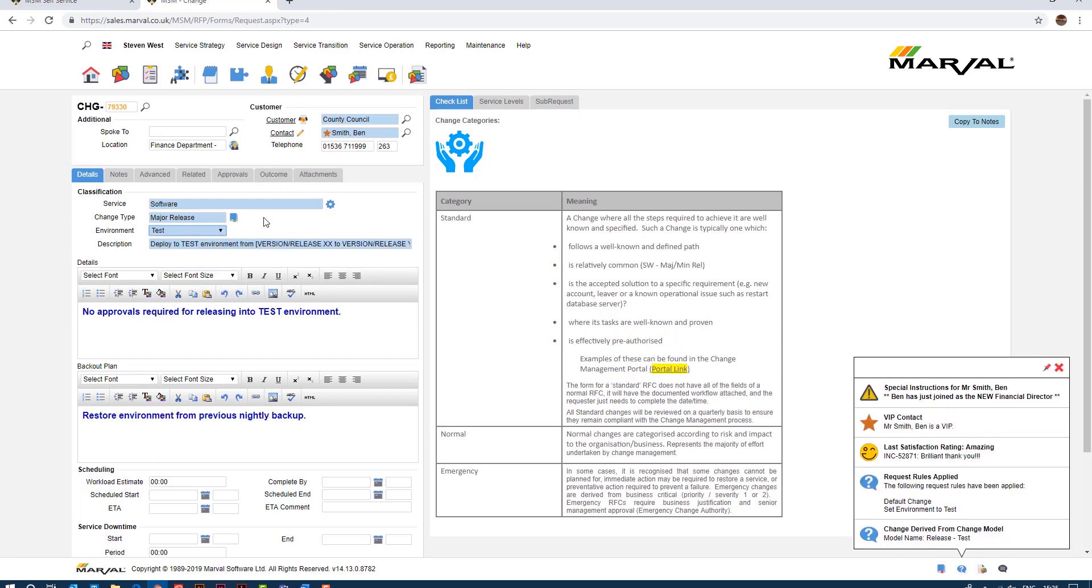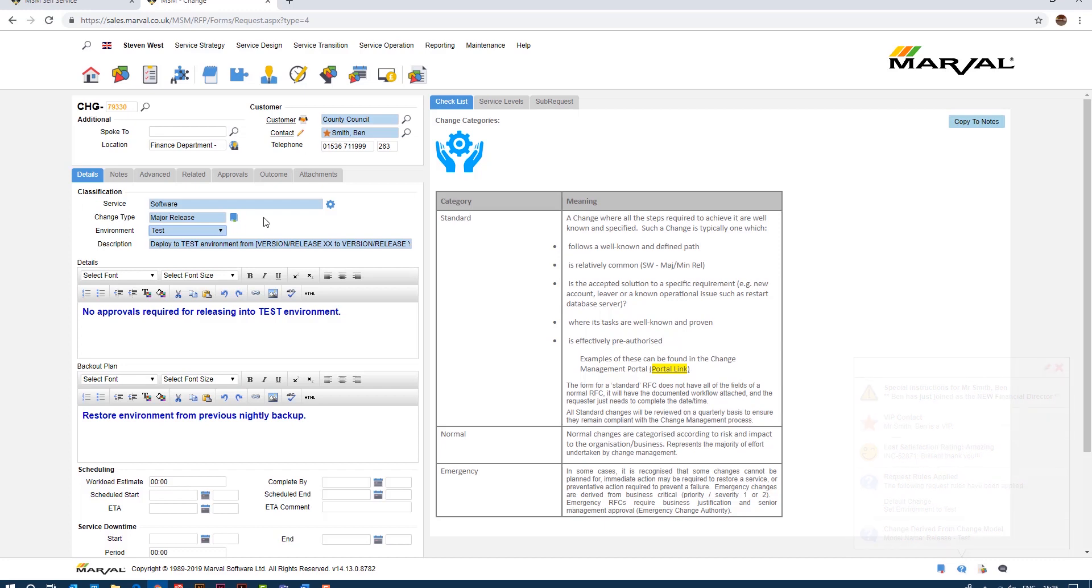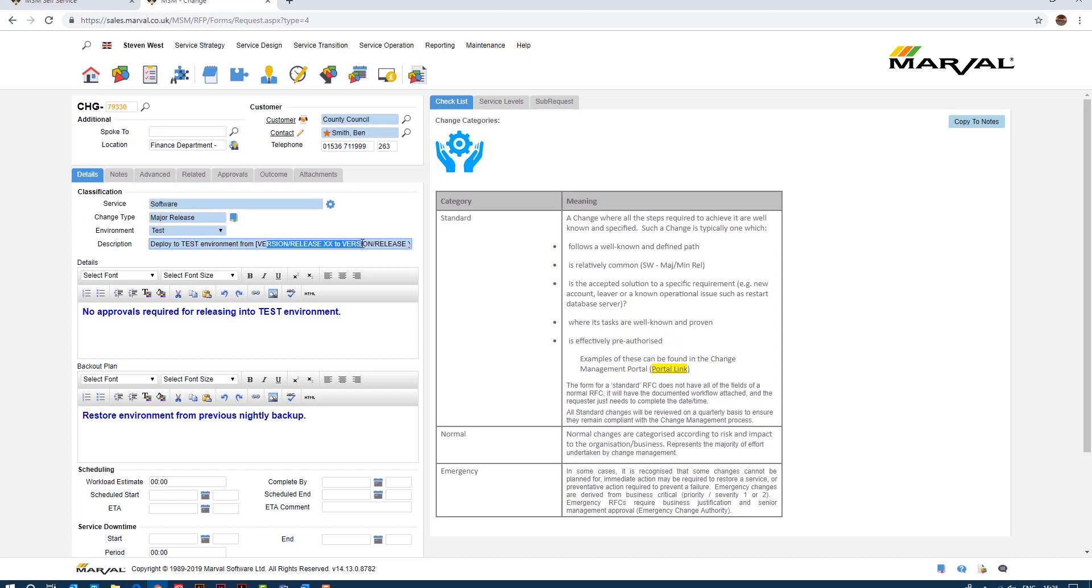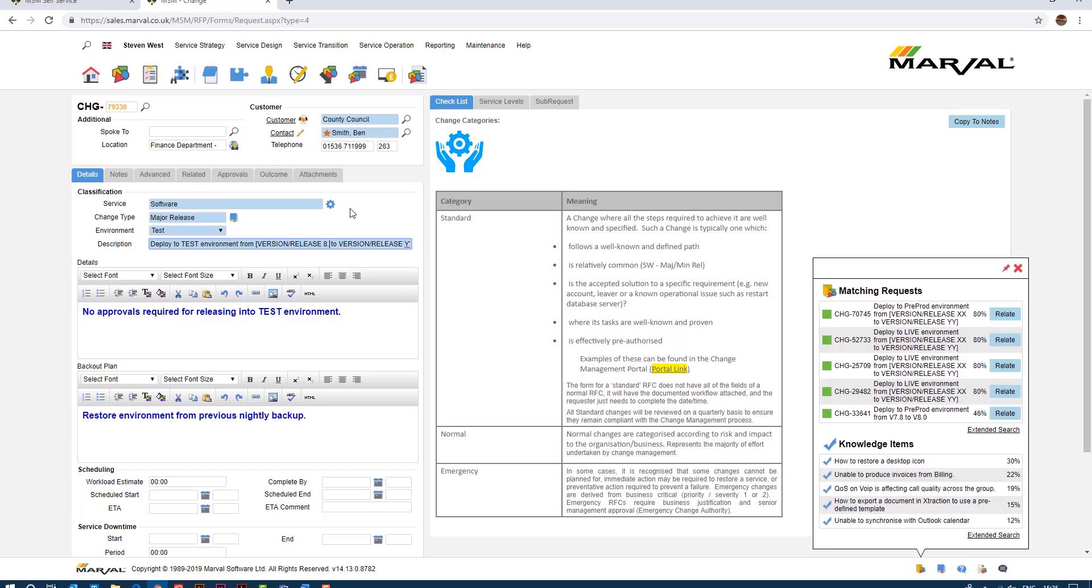So if I specify that we want to do this to a test environment, simply by clicking test the change model is now kicking in so the rules of the software as defined by us and as defined by you should you procure the solution is now driving what will happen. So if we want to do a major release to a test environment, the text description of the change is filled in automatically: deploy to test environment from version 2. All we need to do is specify what version we're going from, version 2, so let's say we got 8.0 to 8.1 or something like that.